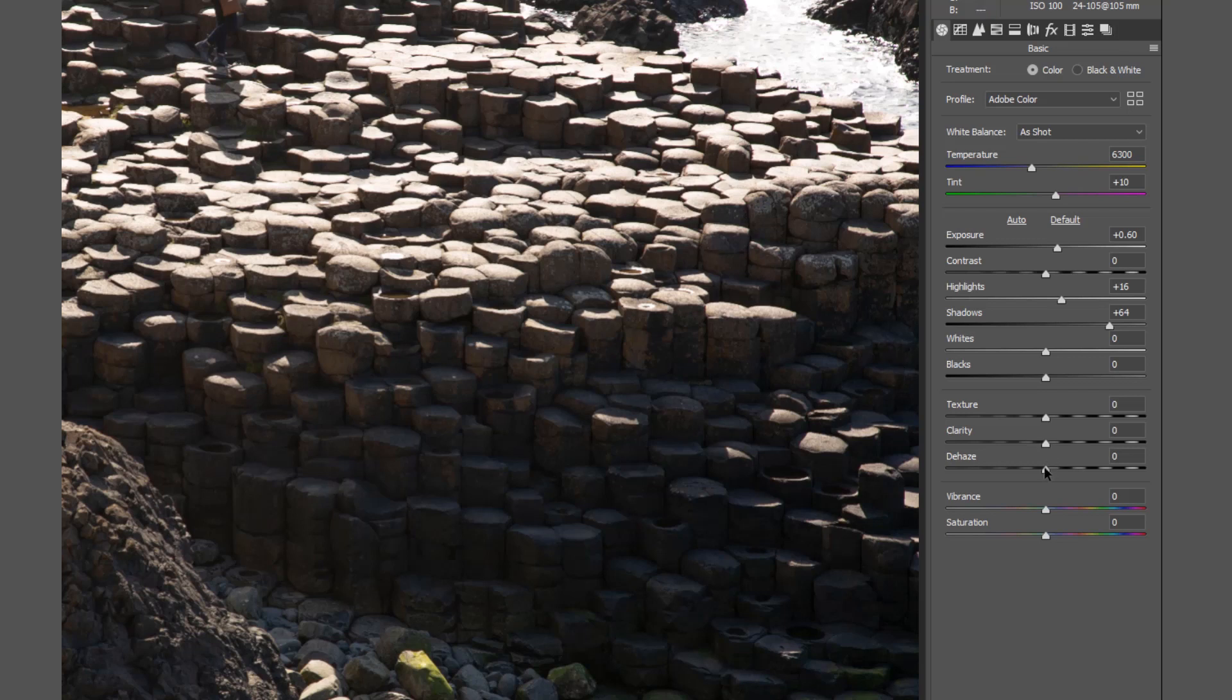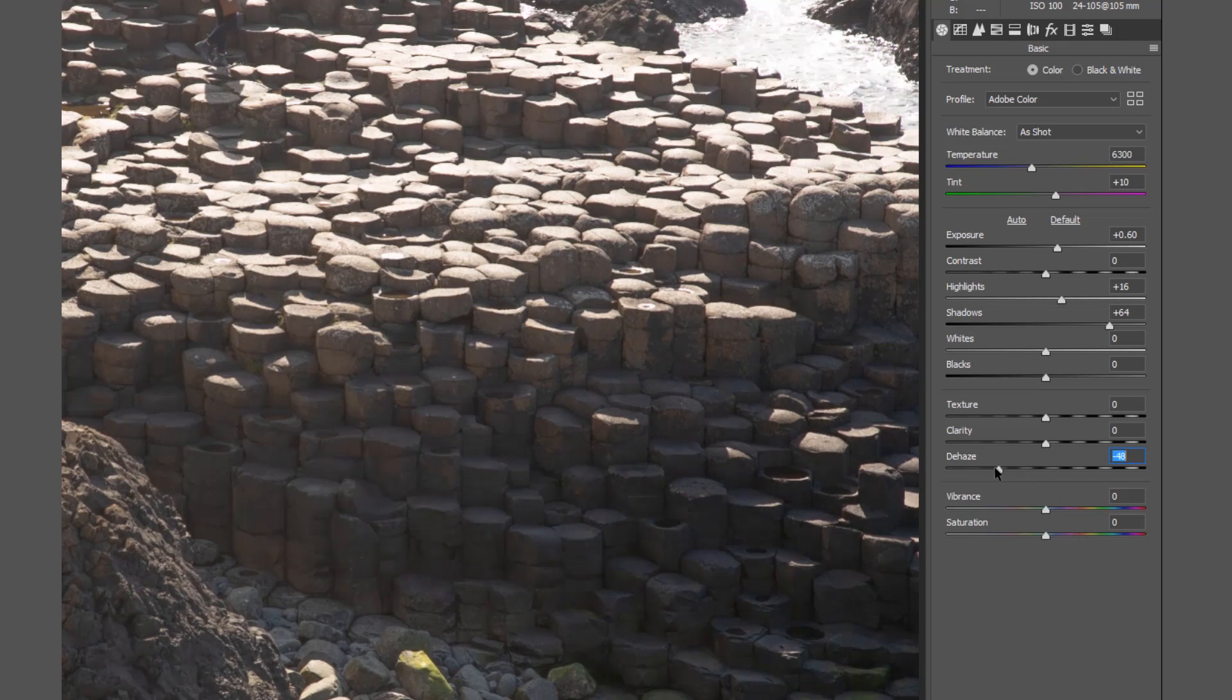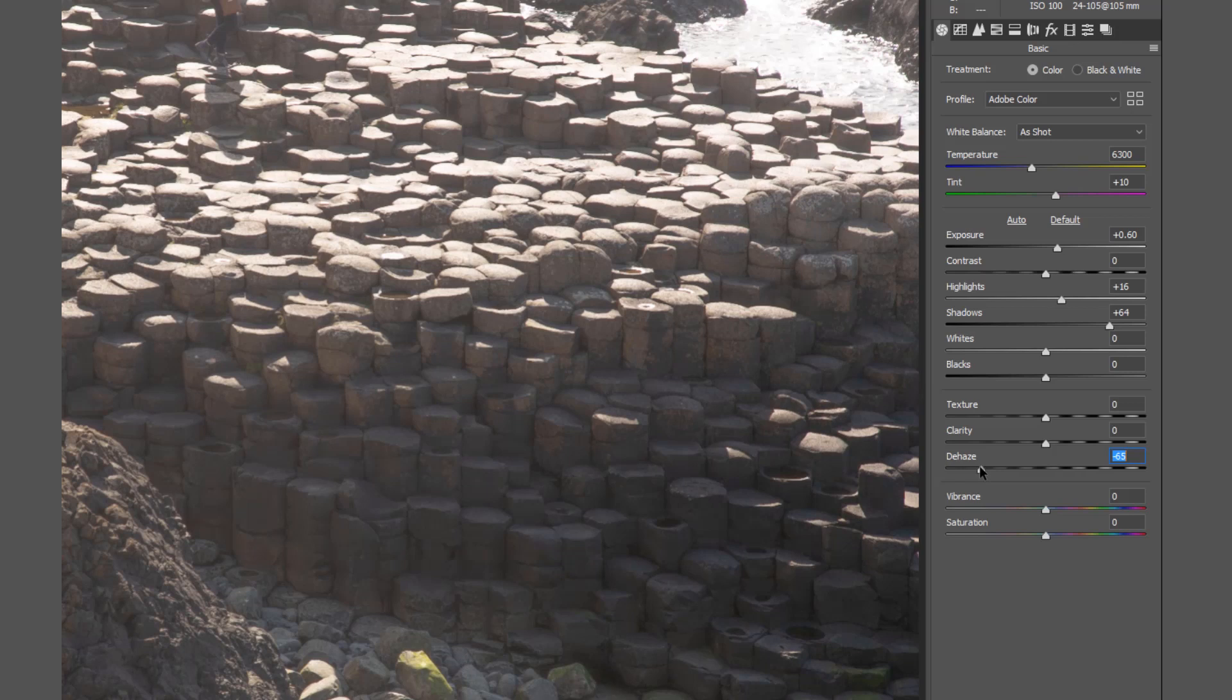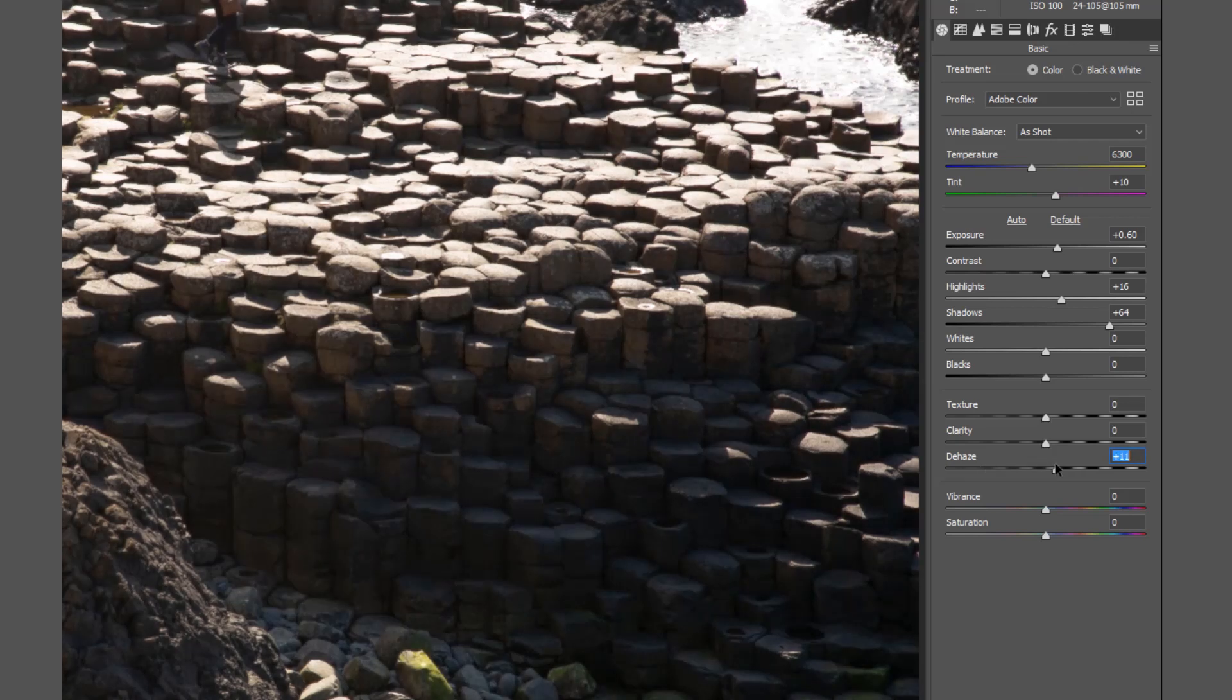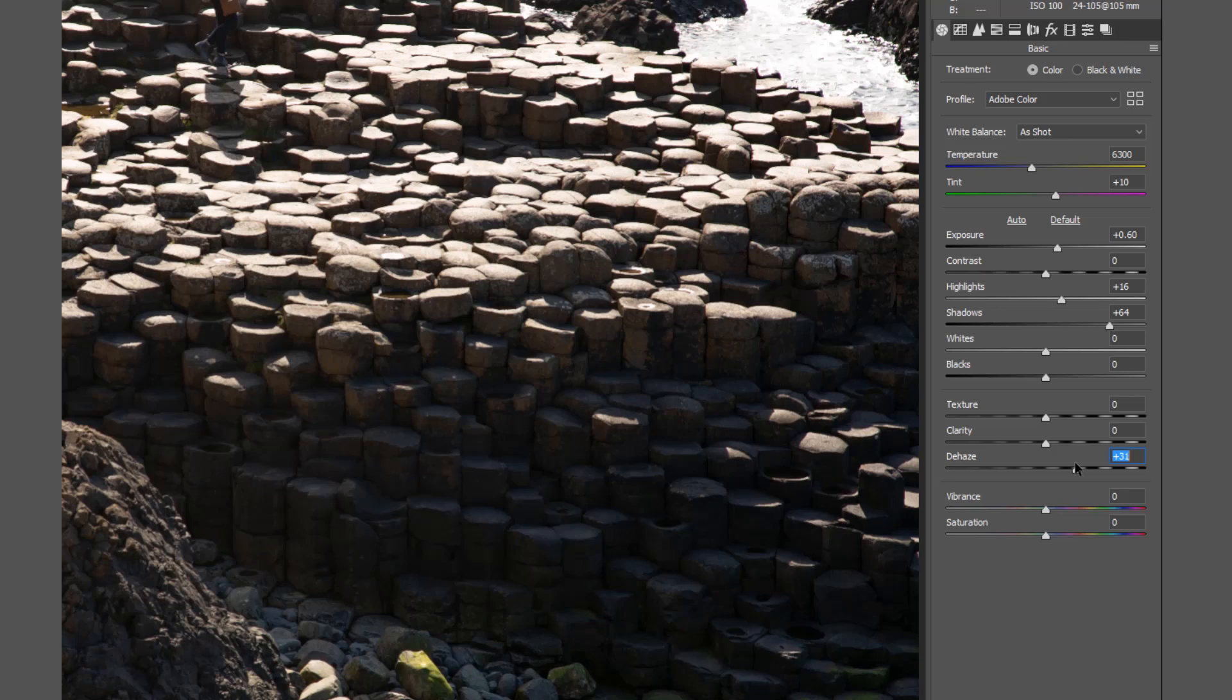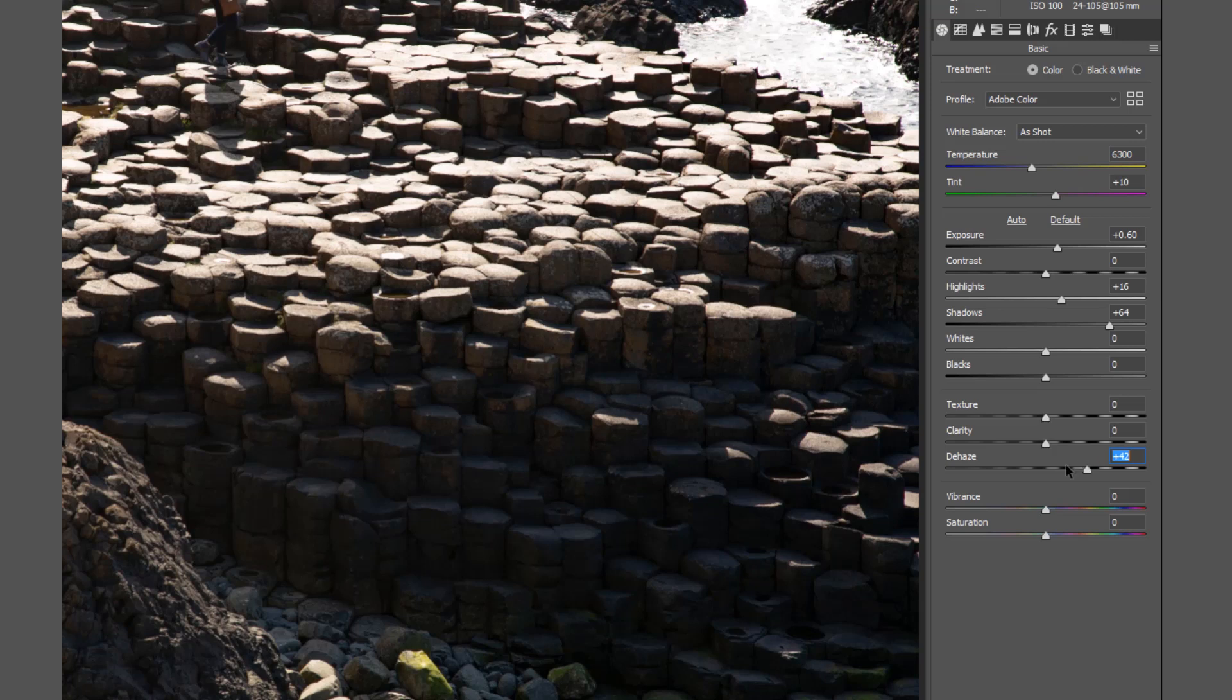We start to look at the dehaze once more. We start to take the haze or add in the haze by going in the minus, giving this foggy almost backlit flare effect. Whereas when we push it upwards you can see we're starting to lose some of the detail down in the shadow area of the rocks, but we are increasing the contrast overall. That is basically the simple explanation of the dehaze.